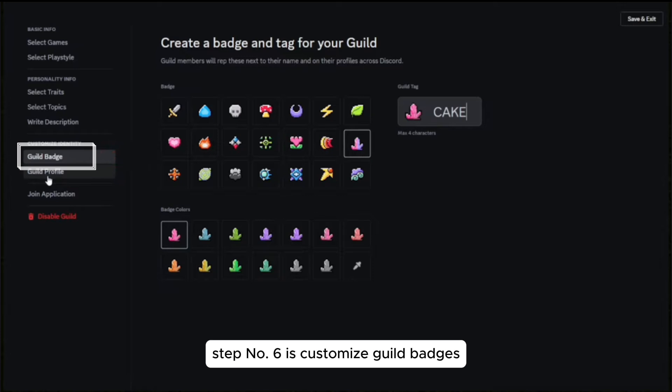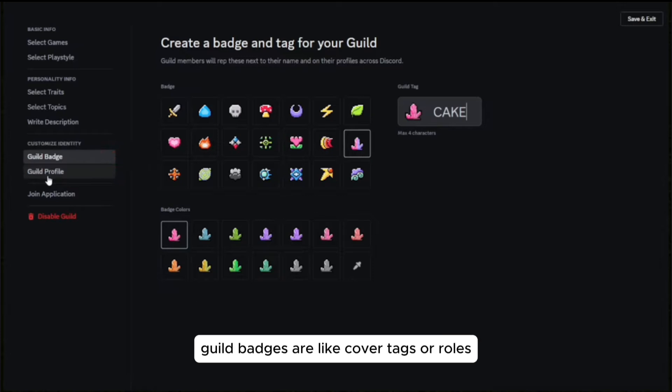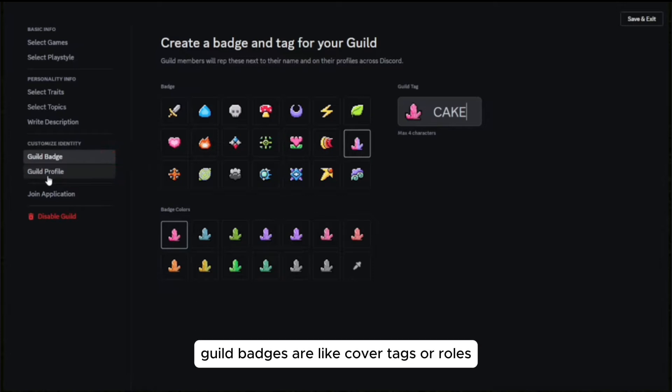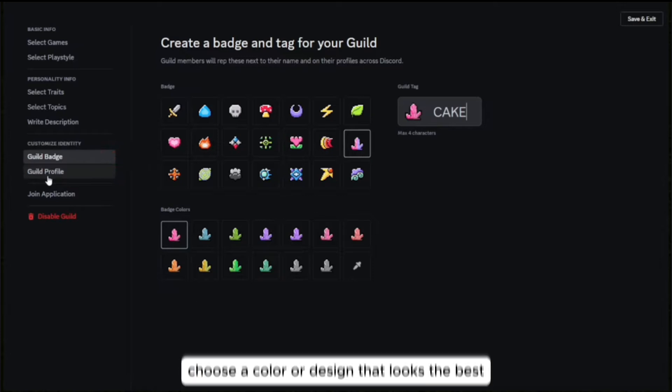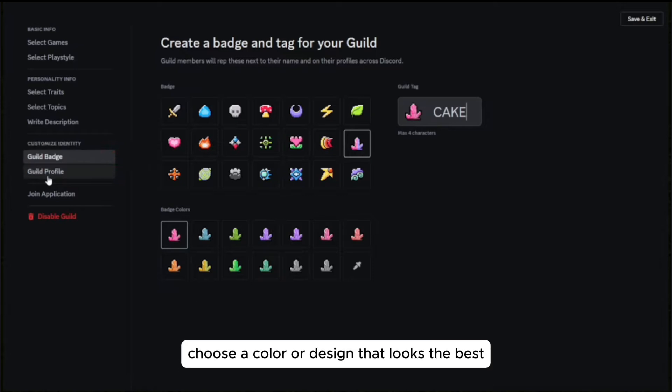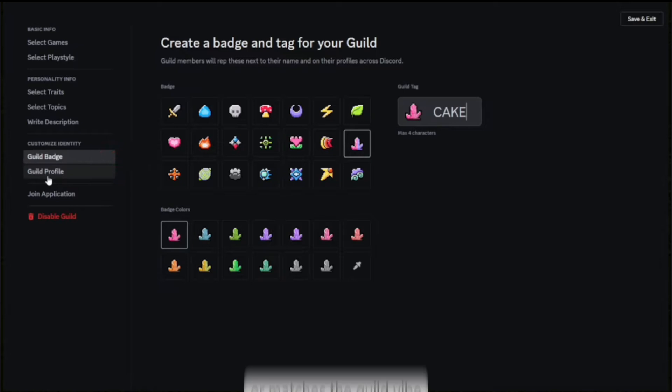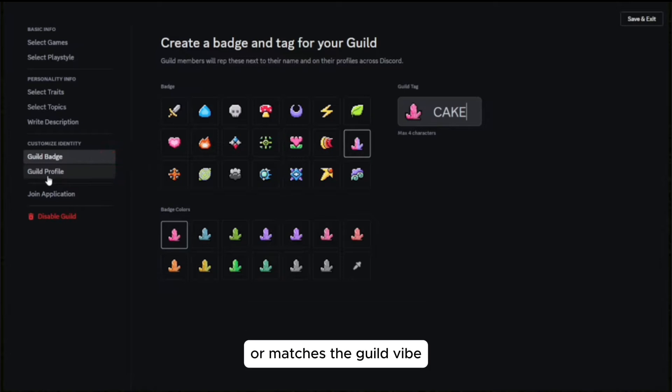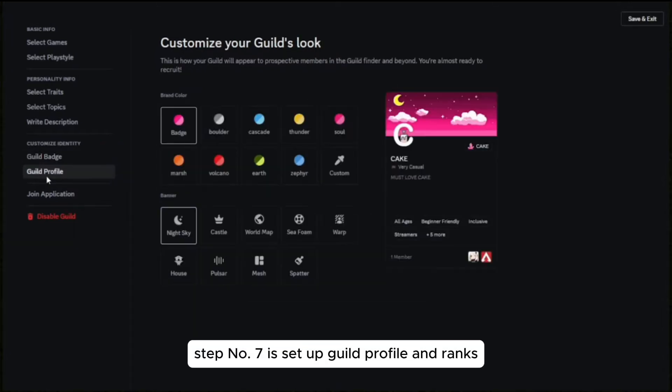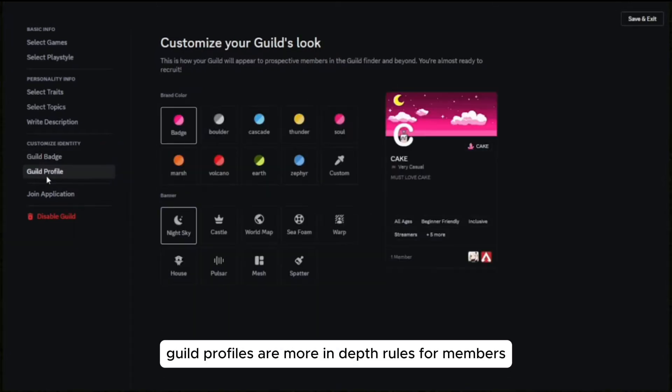Step number six is to customize guild badges. Guild badges are like cover tags or roles — choose the color or design that looks best or matches the guild vibe.